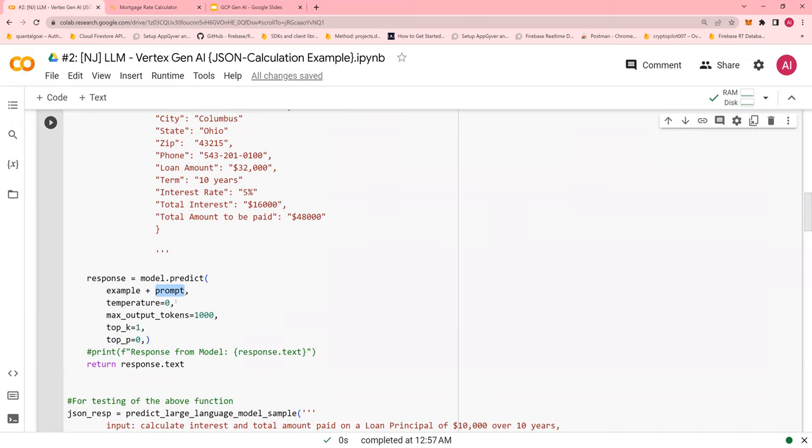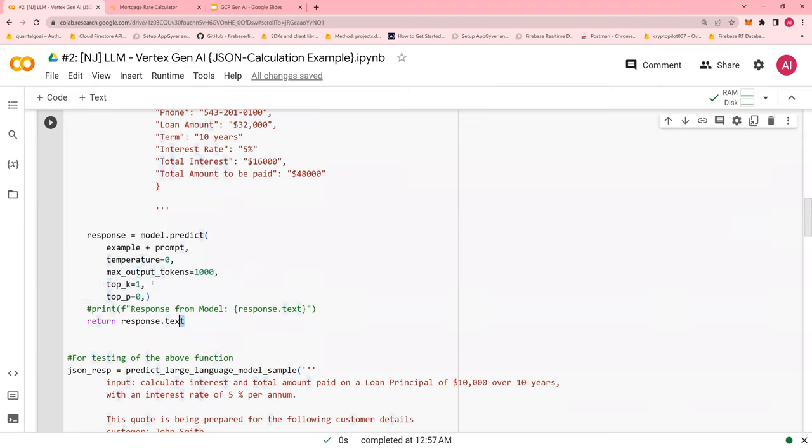Temperature is zero. I've just put it constant. You can change it and try it out. These are my hyperparameters that I tune for this model. And then return the response. So the key is, the example is concatenated with the prompt.